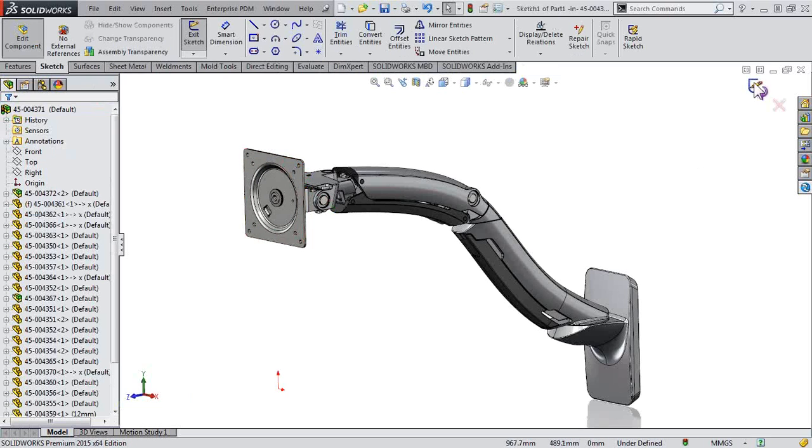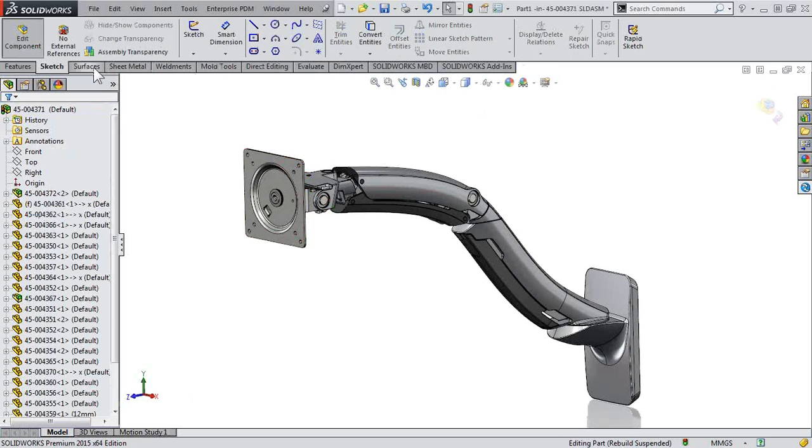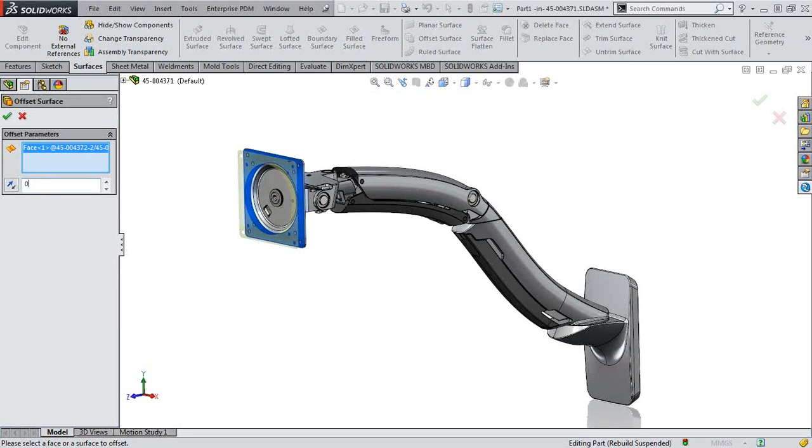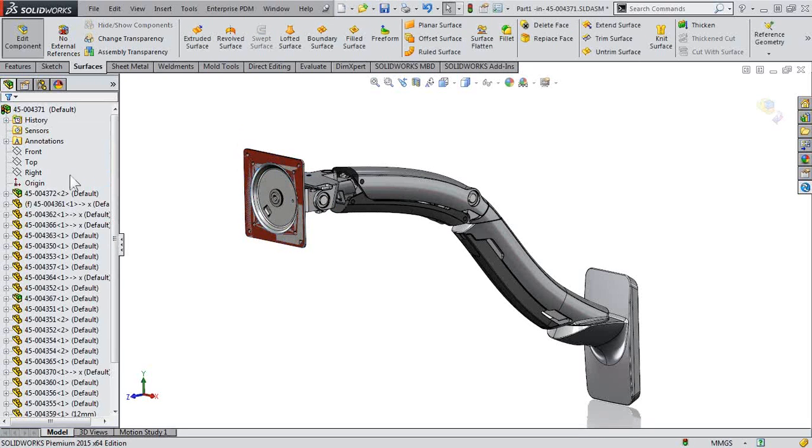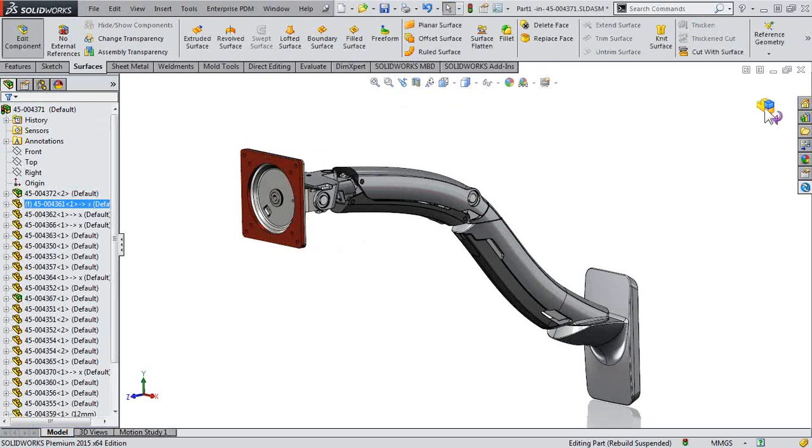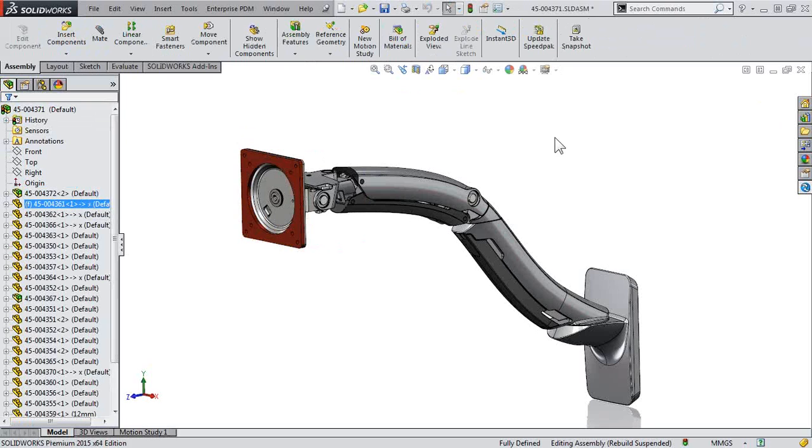Spend a couple moments creating the geometry. And when we're done, we can go ahead and save it.